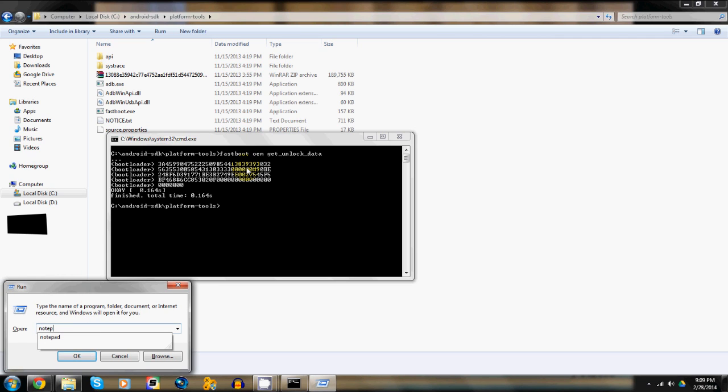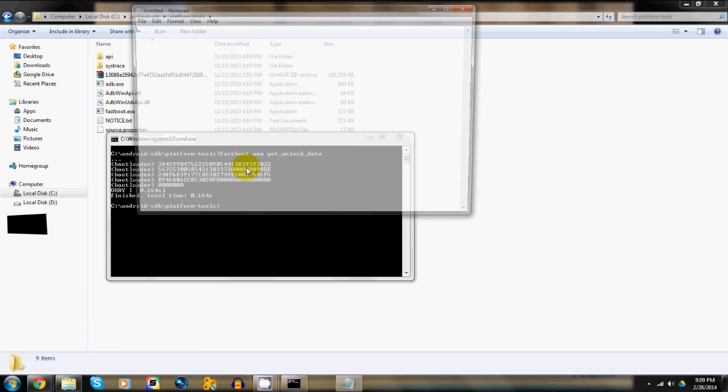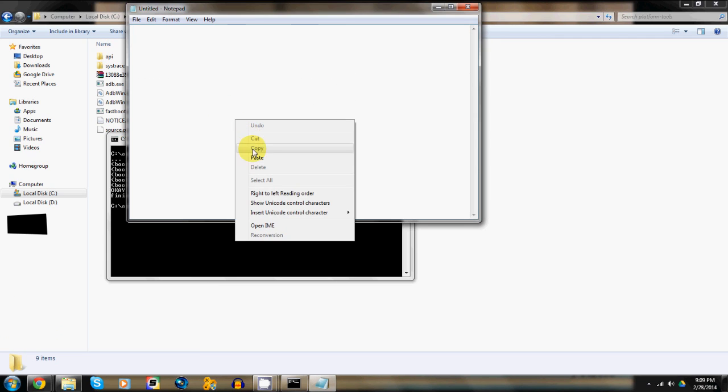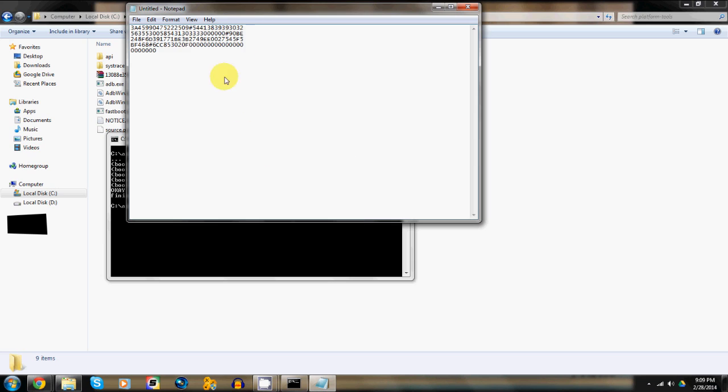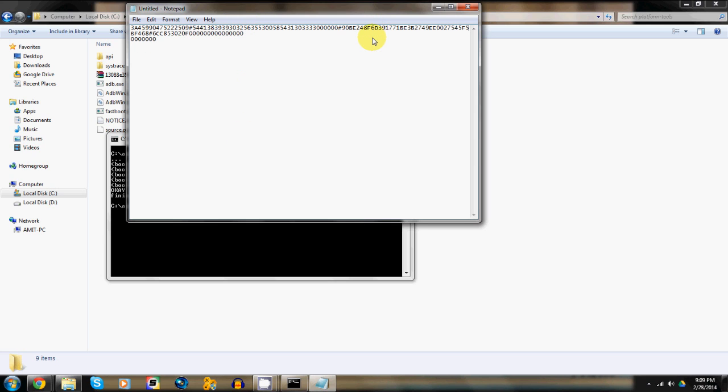Now before we send it to Motorola, we need to remove spaces so I'll paste it in a notepad file and remove the spaces.